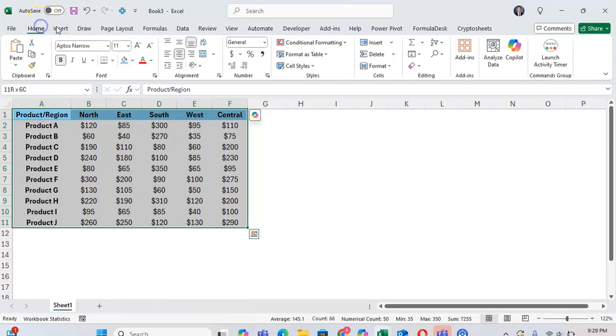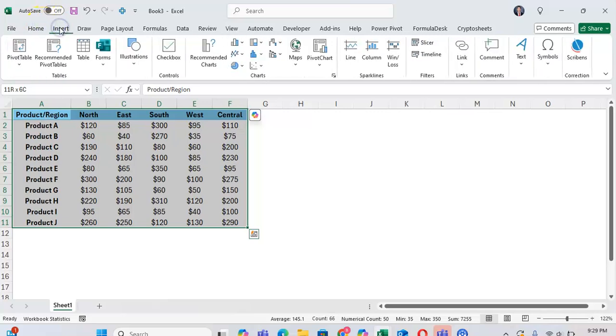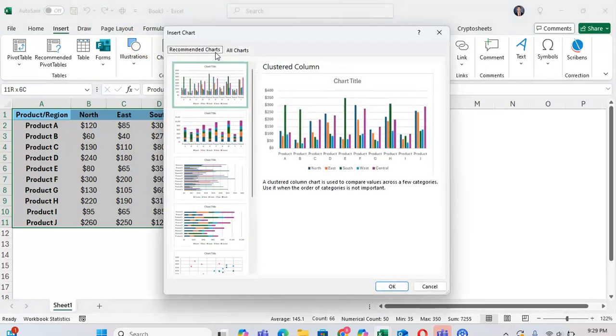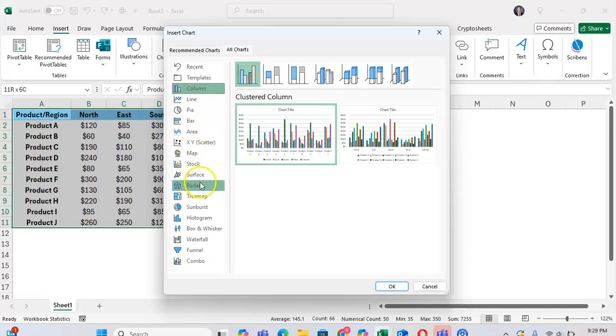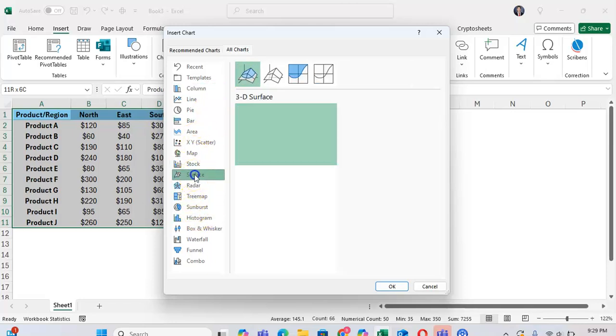You're going to want to go to the Insert tab, and you're going to want to click on Recommended Charts. From here, click on All Charts, and you're going to want to click on Surface, which is going to be right here.